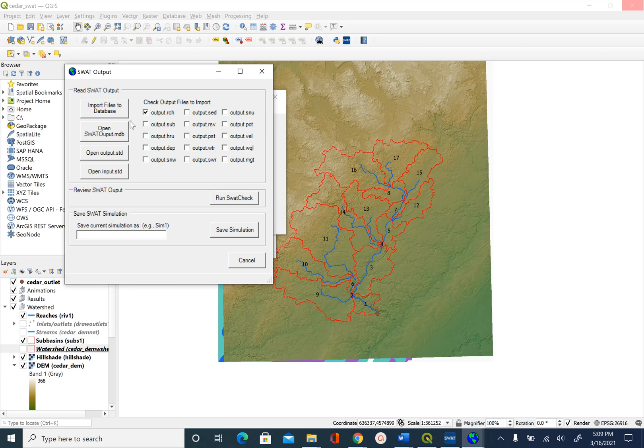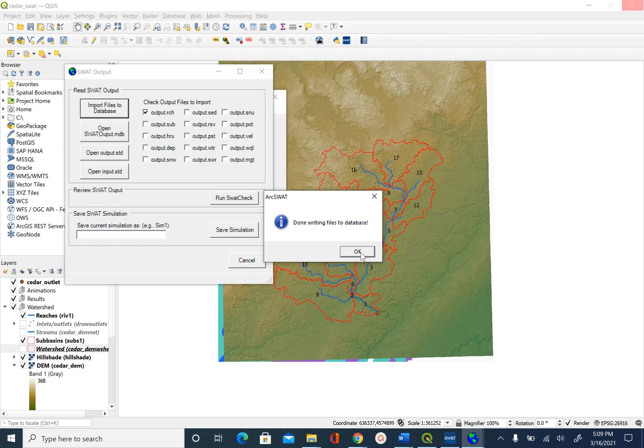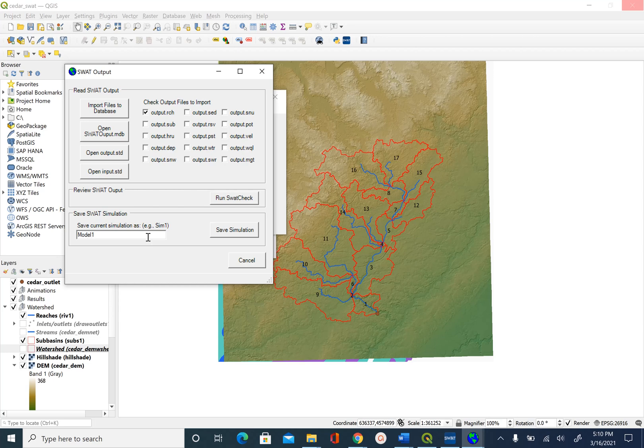Then we will select Import Files from Database. You will see now it is importing information for each reach. Done writing files to database. Next we will give a name to our simulation, so we'll just call it Model One. We will say Save Simulation.